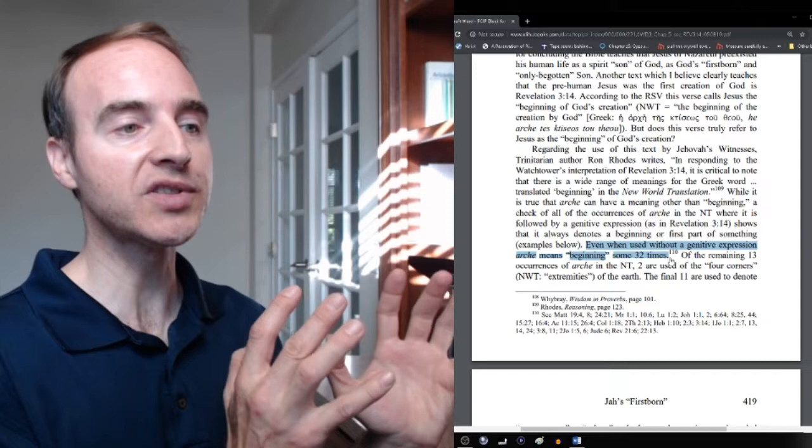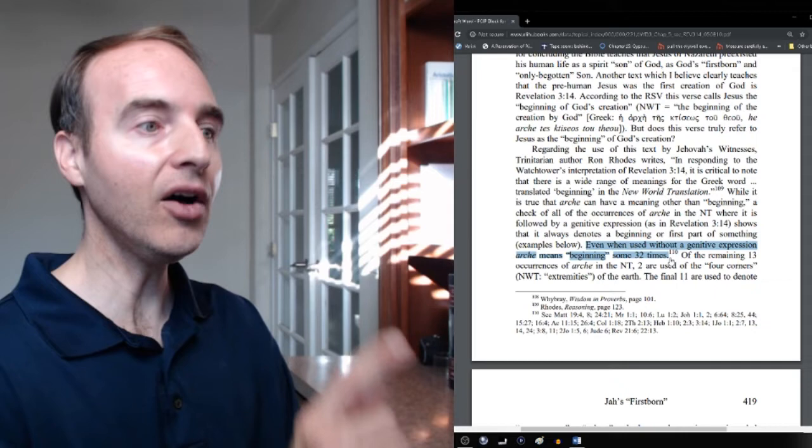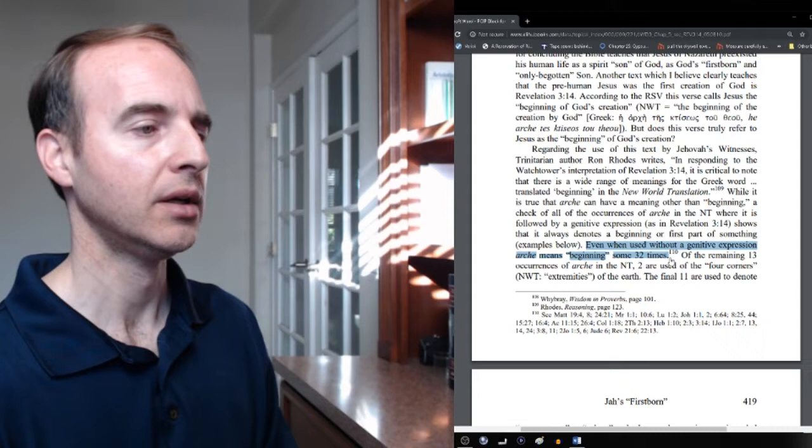In fact, several times in Revelation, what does God call himself? Beginning and end. Note the contrast with beginning and end. He's not calling himself the ruler and the end. Beginning and end. Alpha and omega first, last, Revelation 22. We'll get to it. Totally inconsistent with what Jesus is called here in Revelation 3.14.